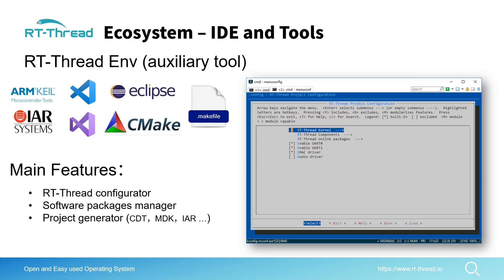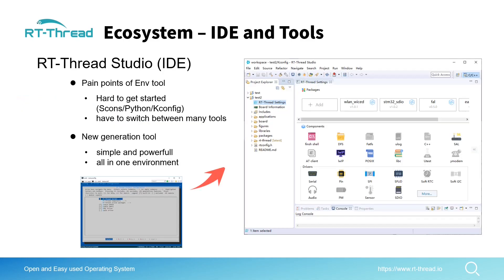In 2019, RT-Thread team decided to develop a new IDE called RT-Thread Studio. RT-Thread Studio is an IDE, not an auxiliary tool anymore. IDE means integrated development environment, so it's much more powerful but also contains all or most of the functions that RT-Thread ENV has.